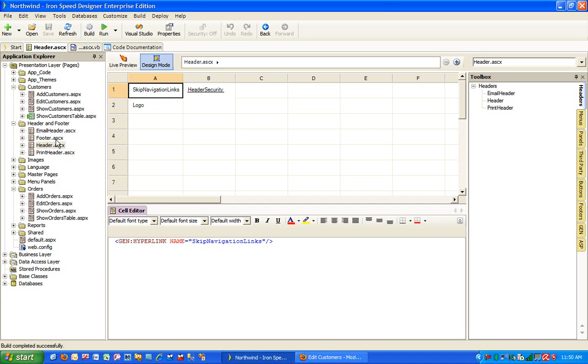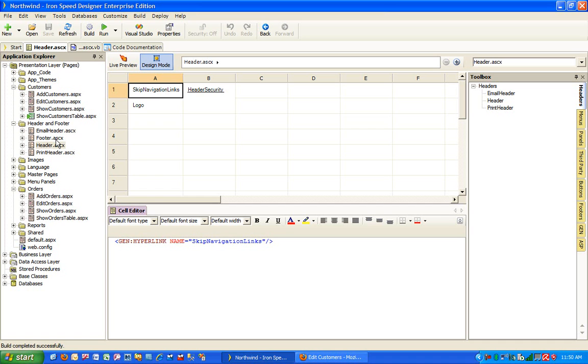Not sure if the question has crossed your mind that just like making web application in IronSpeed, can we make user controls in IronSpeed so that we can consume those user controls in various pages without creating them individually for each page? In our example of Northwind database, let's say that we have a business requirement to show the latest five orders for a customer whenever someone is viewing a customer either from a customer section or from an order section.